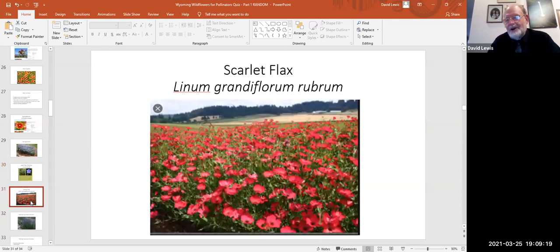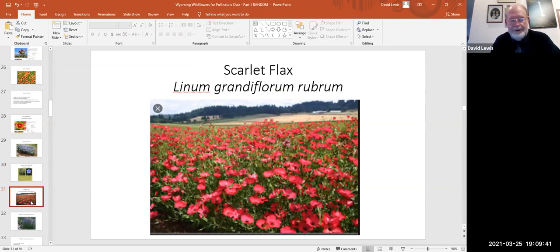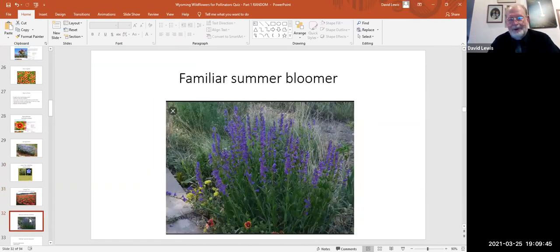Here is the scarlet version of flax — a different species in the same genus. It hasn't been as reliably successful as Lewis flax. Has anyone tried growing scarlet flax? I'd love to have both going in the yard but it hasn't seemed as robust.